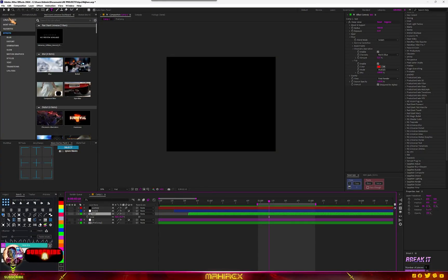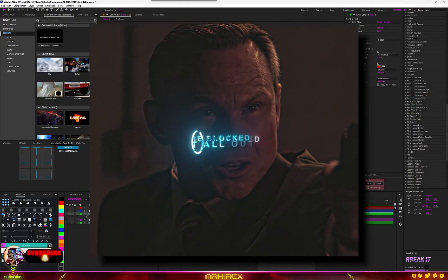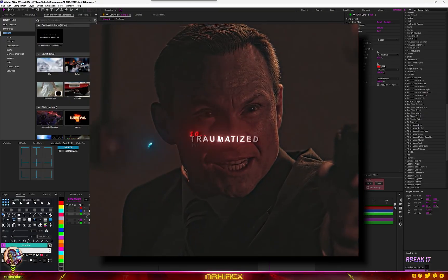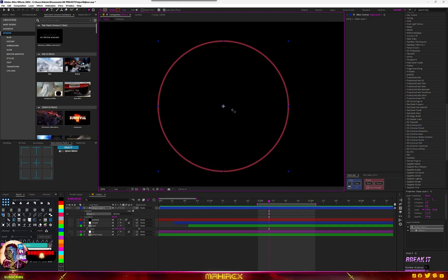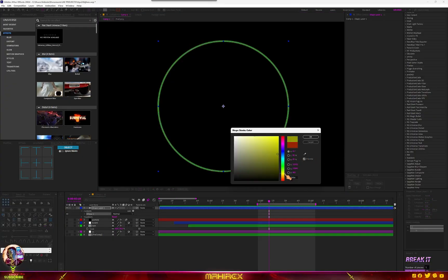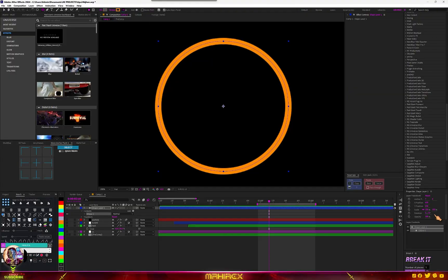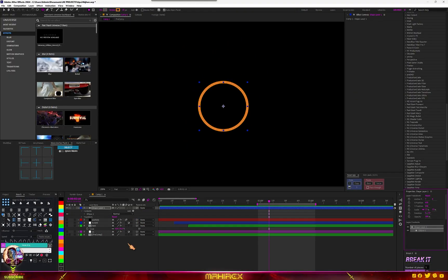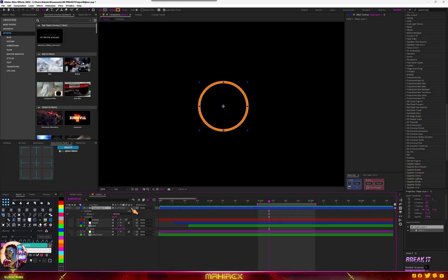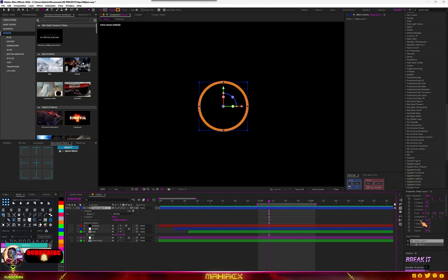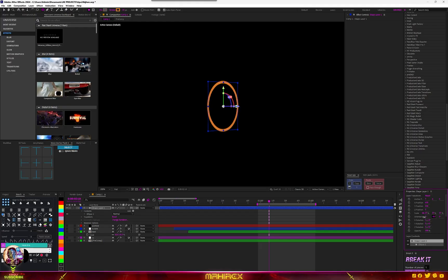For our last effect, I'm going to show you how to create this type of 3D circle test effect from one of 24K John's edits. Select the Ellipse tool, hold Shift to create a perfect circle shape, change the color, increase the stroke, scale it down, and then convert it to 3D — select your shape, go to Toggle Switches and Mode, and turn on 3D. You can then play with the Orientation.